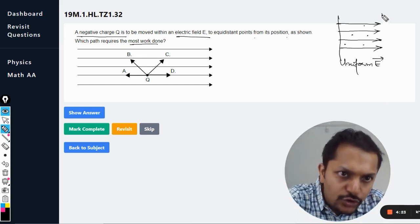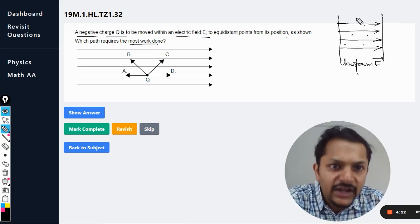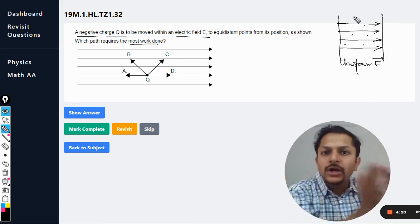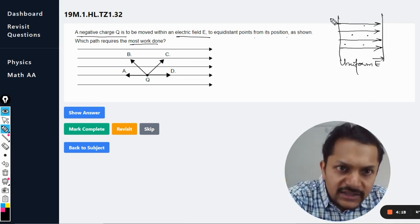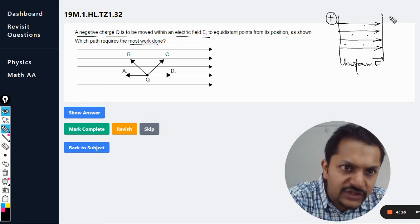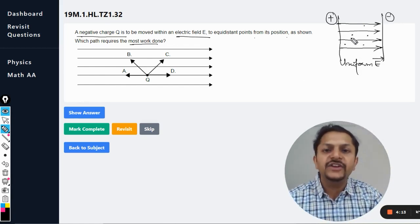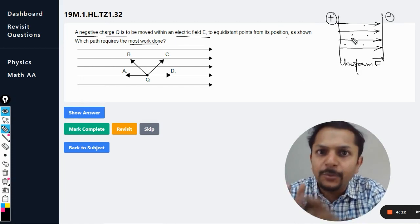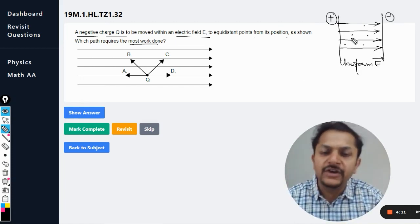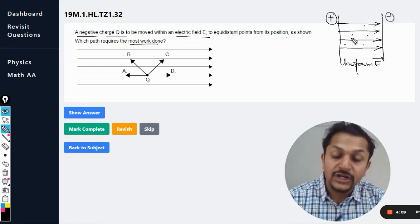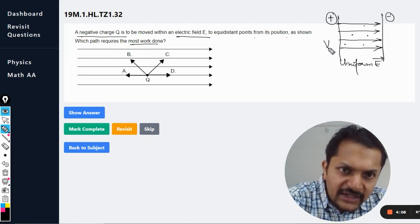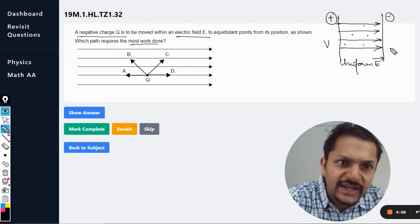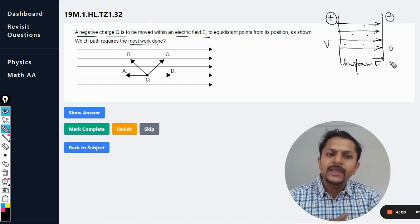Point two: whenever the electric field is directed from one side to the other, the first side is always positive and the other side is negative. Electric field always points from positive to negative. Point three: the positive side is always at a higher potential and the negative side is always at a lower potential.